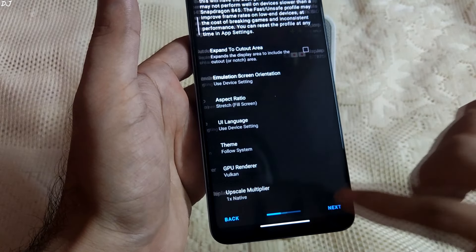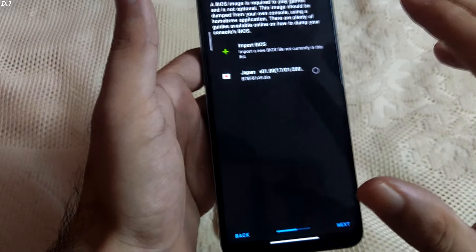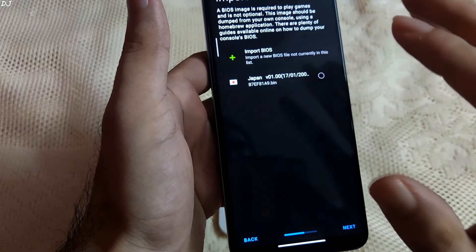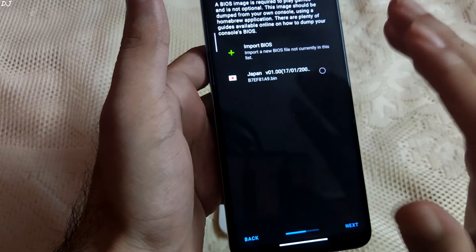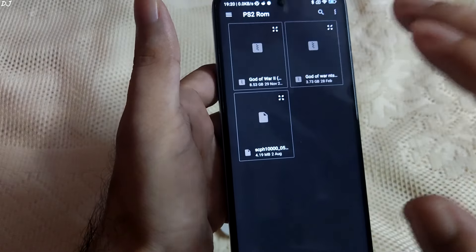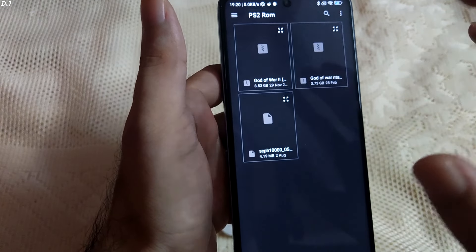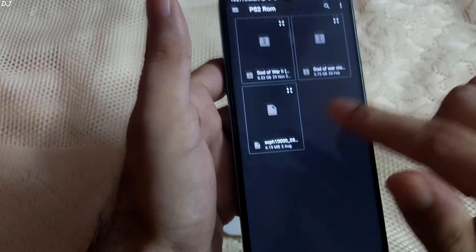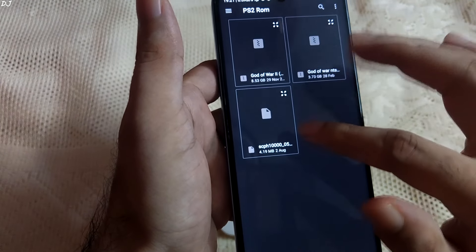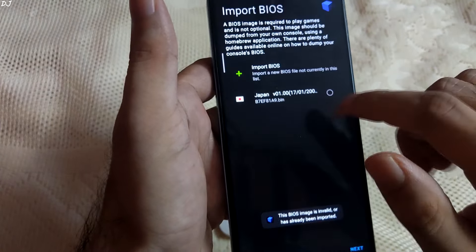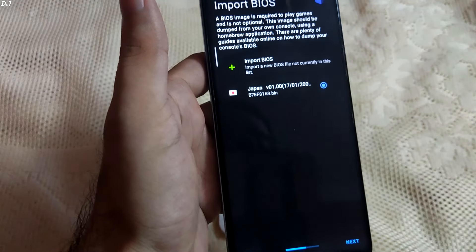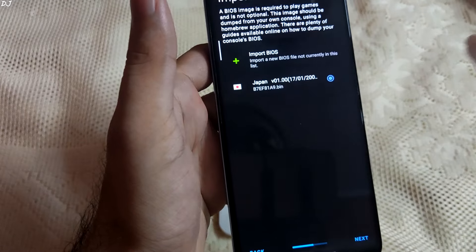That's it with these settings. Tap on Next. Now we need to import the BIOS file — I've already imported mine, but if you're doing it for the first time, tap on 'Import BIOS' and navigate to the directory where you have placed the BIOS file. I've created a folder in the root directory of my phone named 'ps2rom.' Select the BIOS bin file. It should now show up — select it. I am using the Japan Version 1 BIOS.